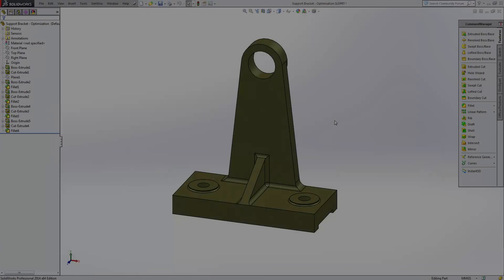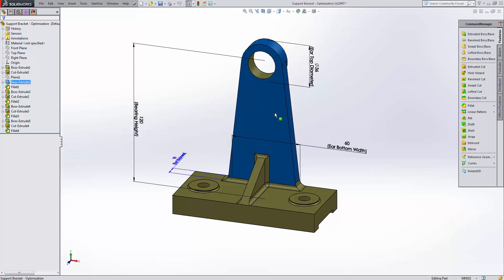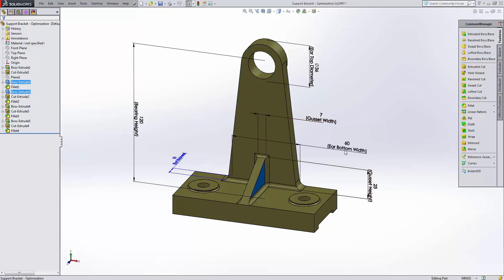Here we are inside the SOLIDWORKS model of the bracket. If we double click the bracket, we can expose the dimensions. We're going to be assigning three of these dimensions as variables in the SimWise optimization: the gusset width, the ear bottom width, and the gusset height.